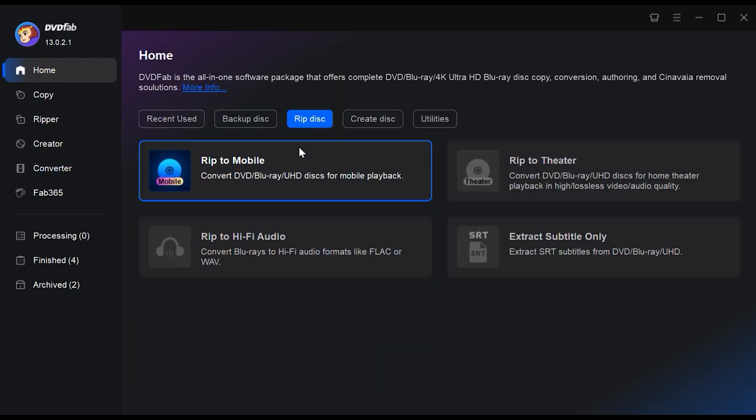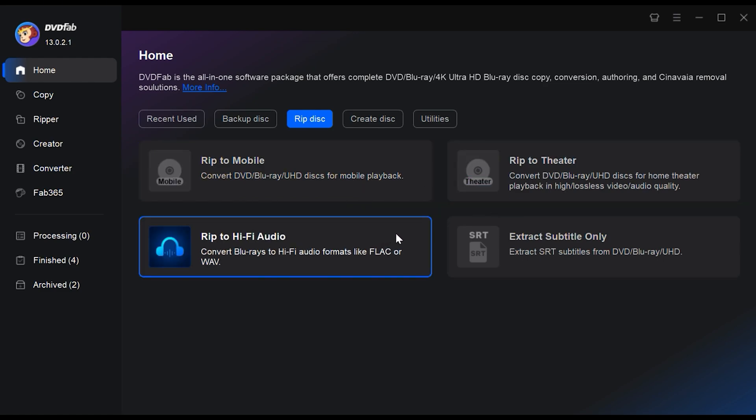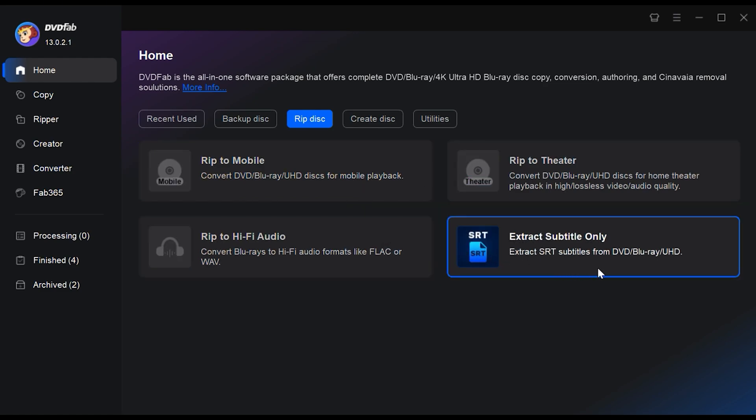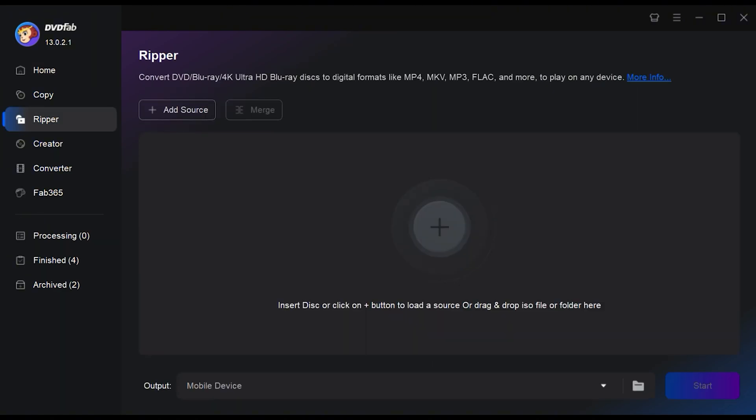You'll see four options: Rip to Mobile, Rip to Theater, Rip to Hi-Fi Audio, and Extract Subtitle Only. Choose a ripping option according to your needs.